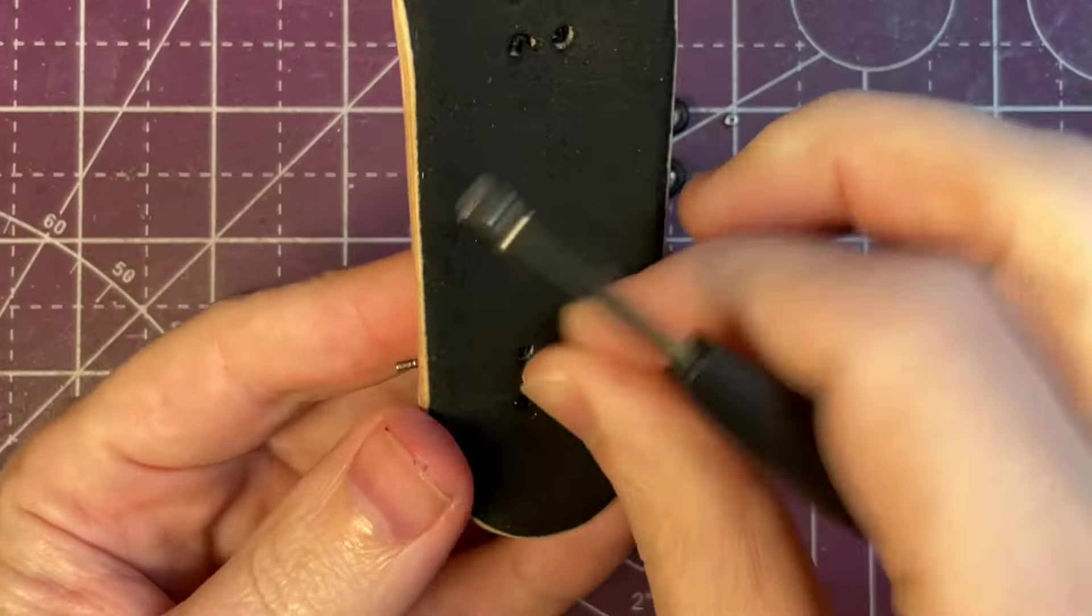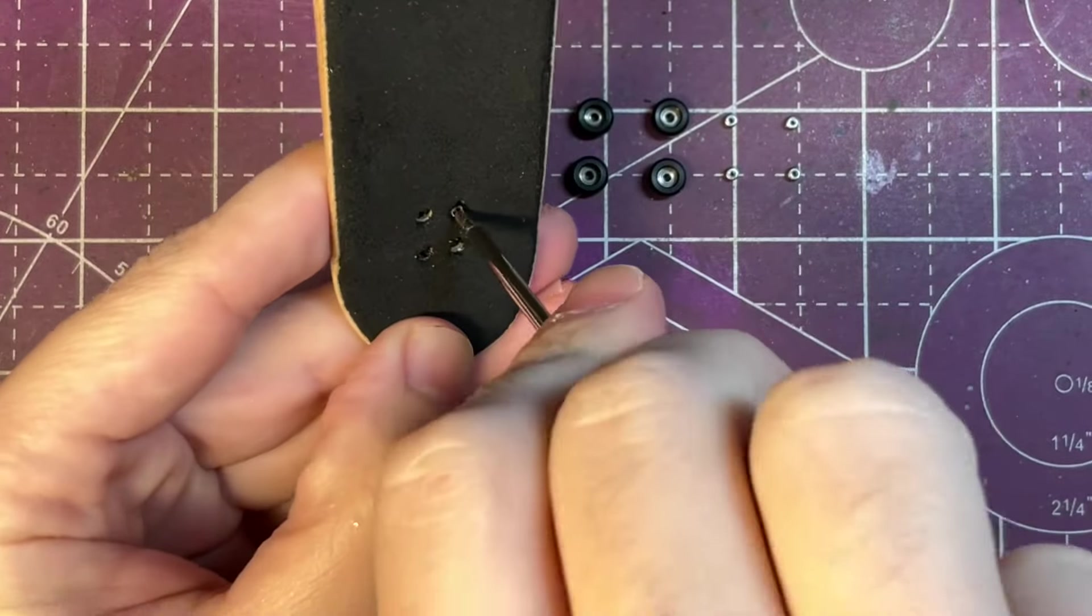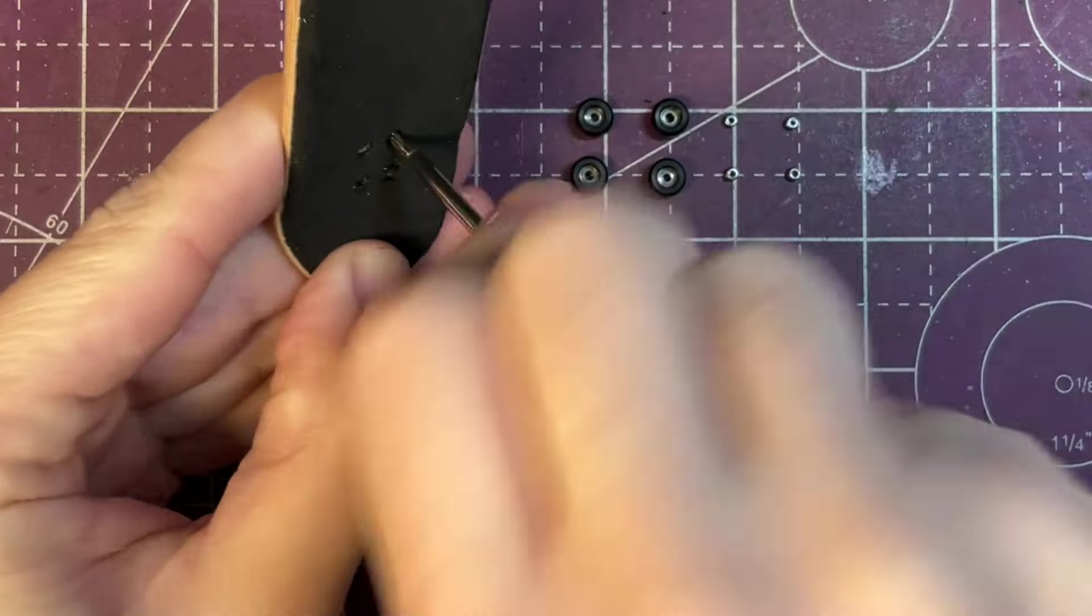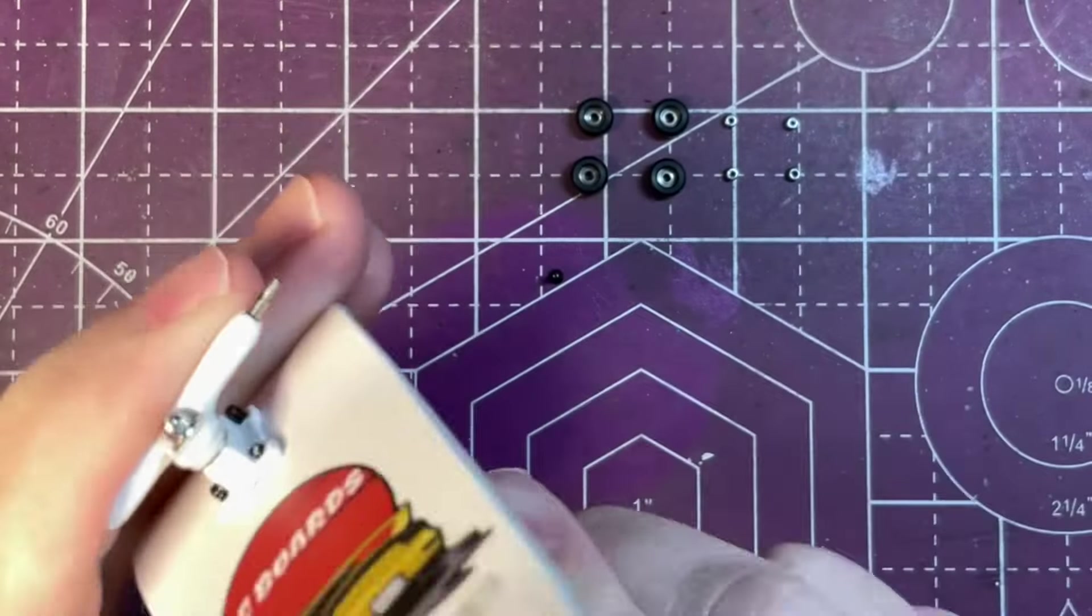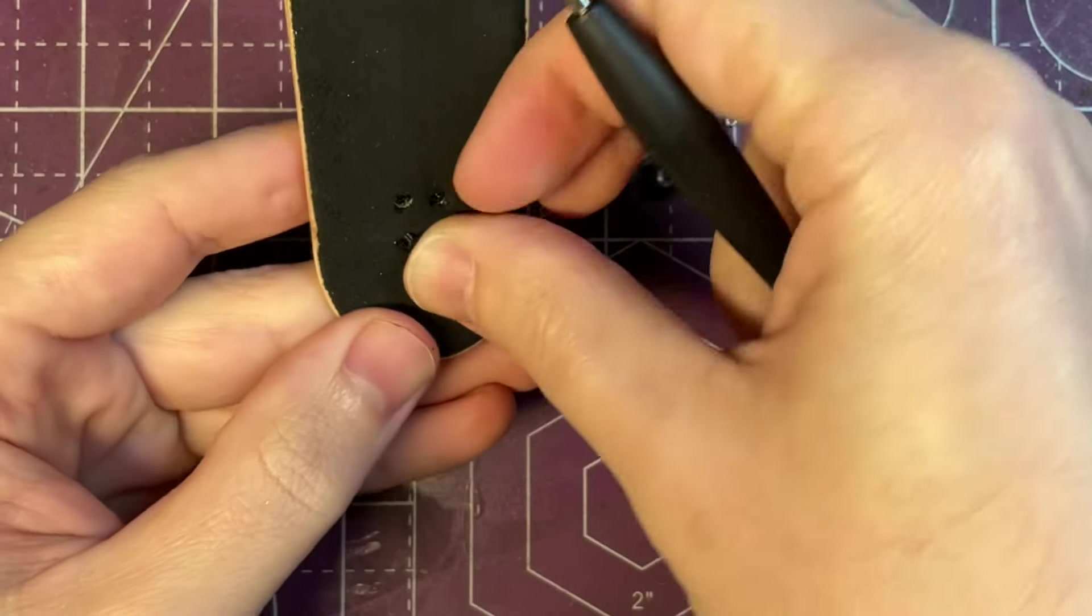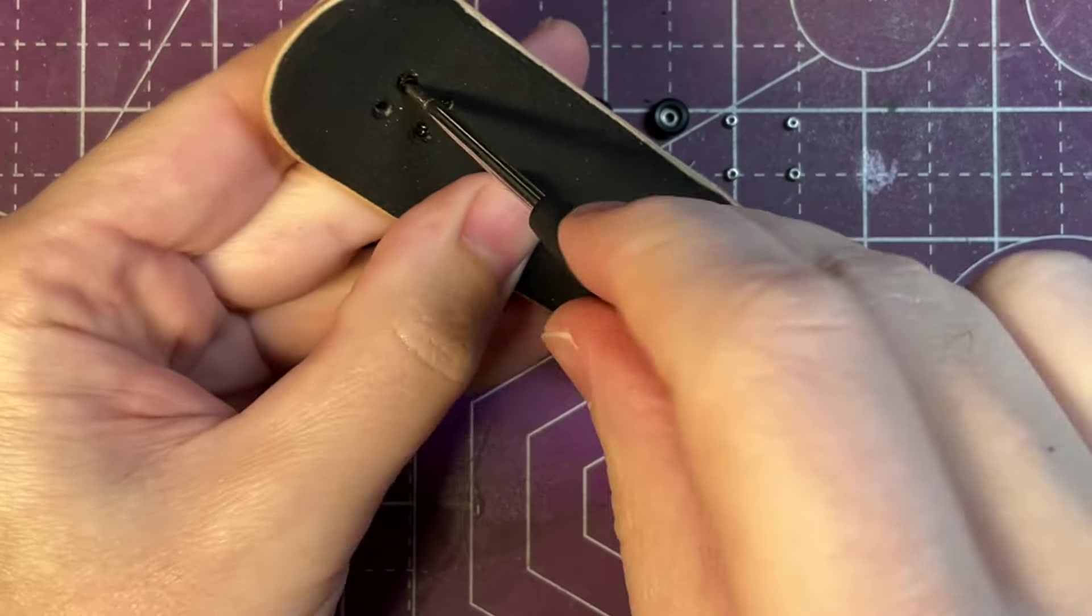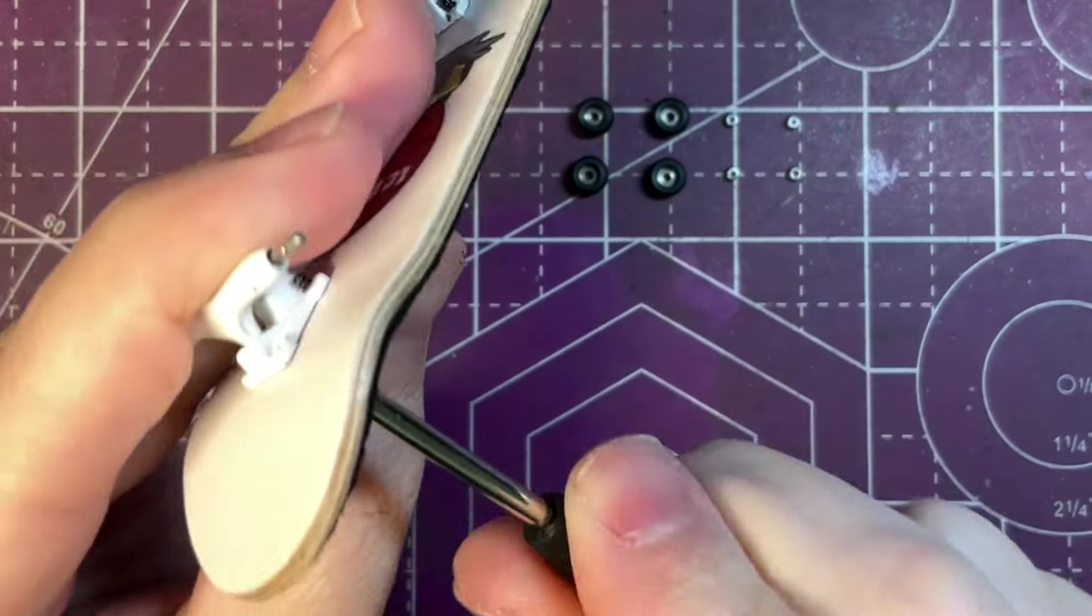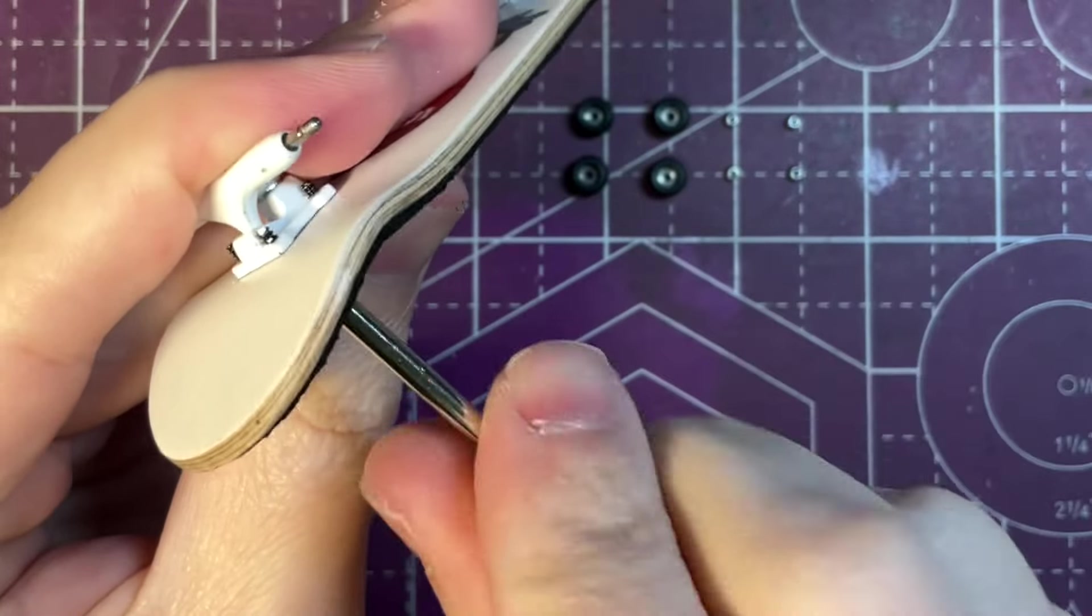One other trick that I have found that also helps getting the screws in and installed is installing one screw in one corner and getting it mostly tightened in and then installing the screw in the other kind of diagonal hole. Once the first two are in and for the most part tight it makes it really easy to get the last two in and then once all four screws are in I come back and just make sure that all the screws are tight.